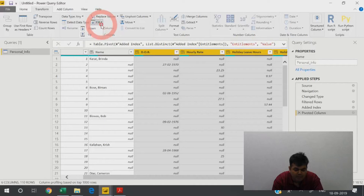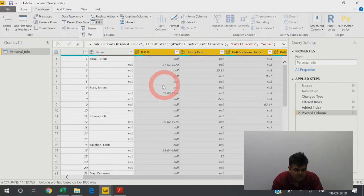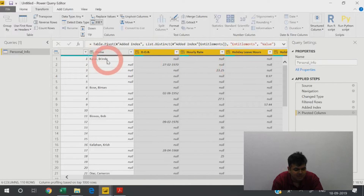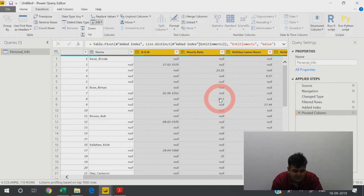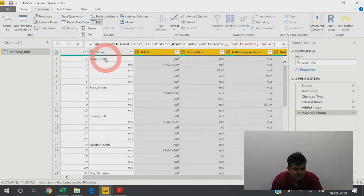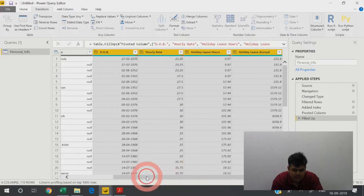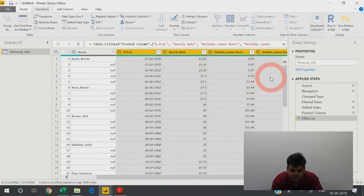I select all columns except the name column and do a fill up — not fill down. If I did fill down, Brinda Karat's DOB would fill against Biman Bose's row. But with fill up, the data always flows up in front of the correct name. My objective is to get the correct data in front of the name row.